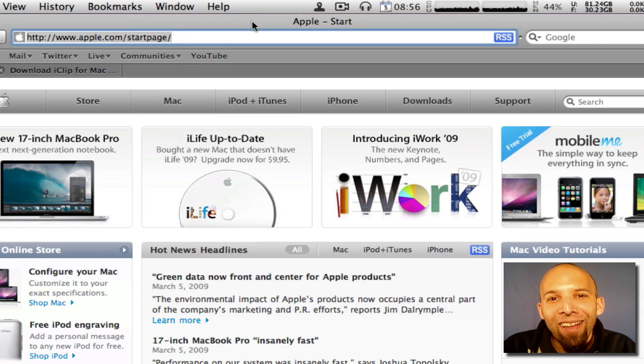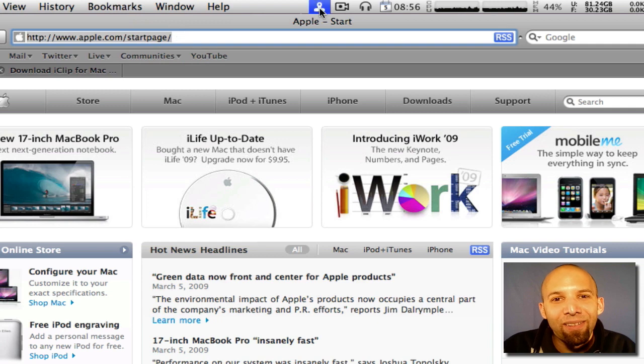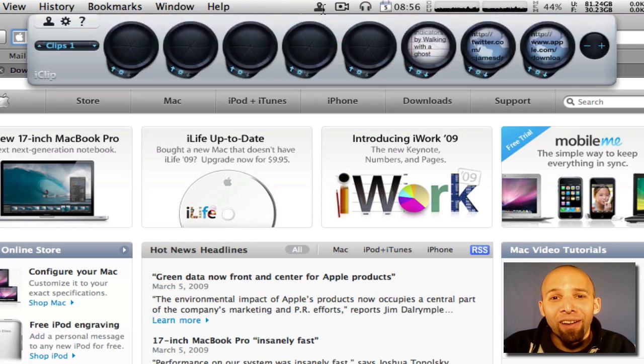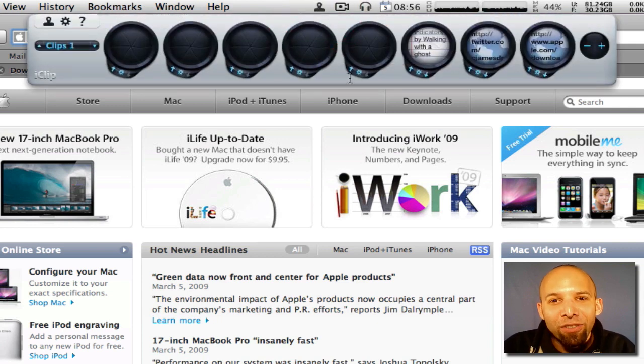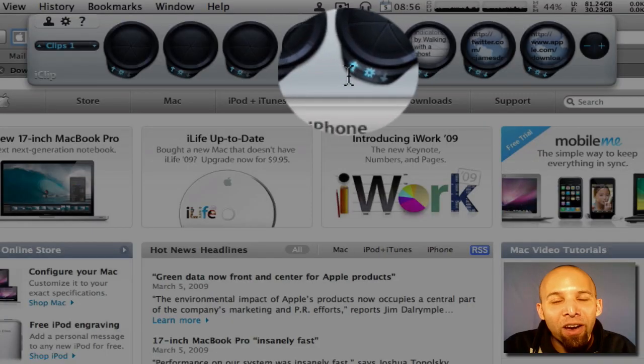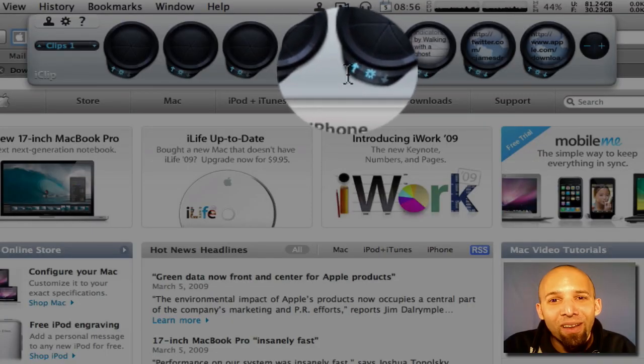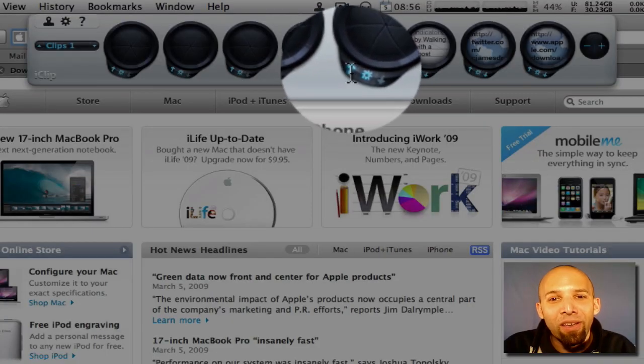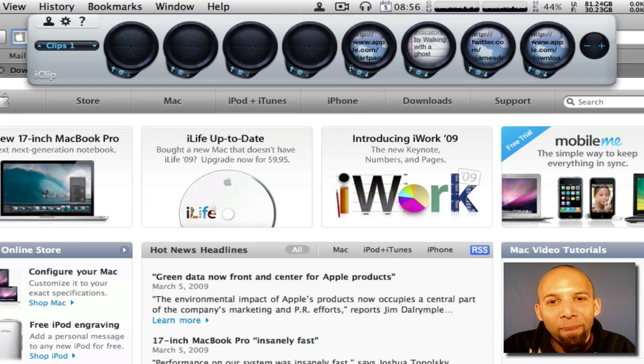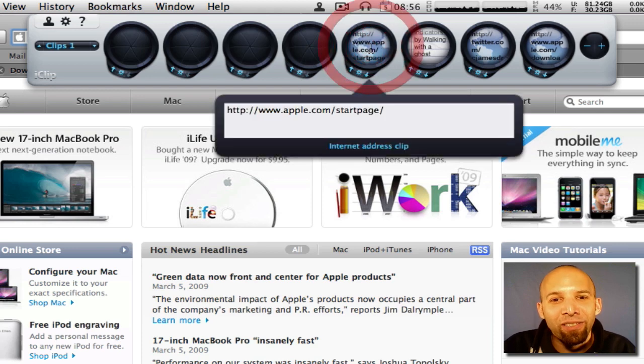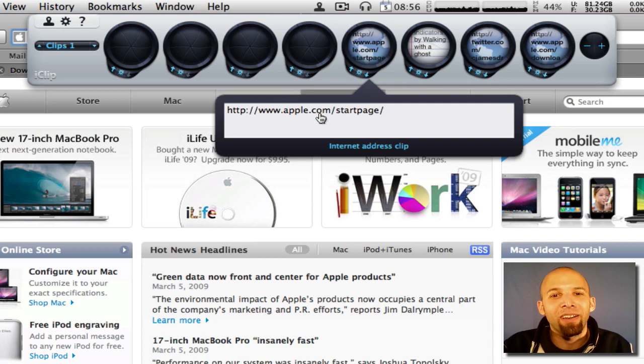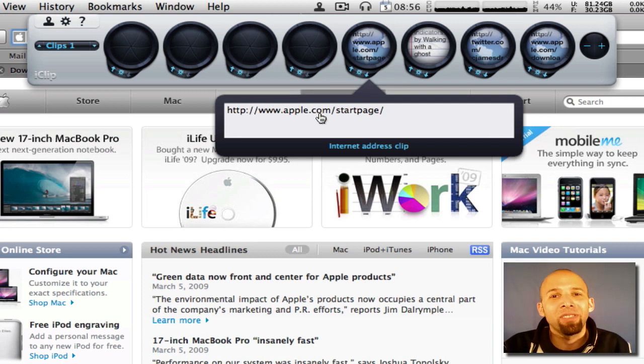Now you see up here in the address bar, if I highlight this then I can just open up my iClip. And you see this little arrow going up on the bin, on an empty bin. If I click that, there it just stored that address. As you see, apple.com forward slash start page.